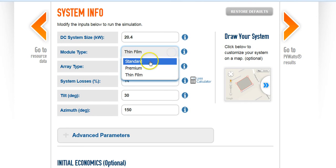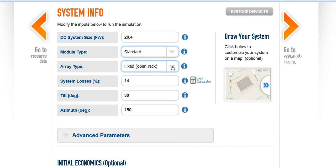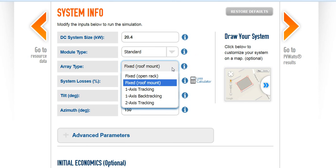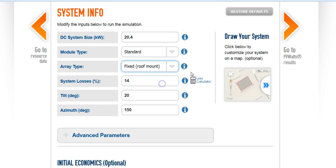Let's go back to our standard — that's what we're using — and how are we mounting this? Is it fixed open rack? No, that would be pretty much a ground mount. It's fixed roof mount. There's about a 2% difference in heat loss factor based on whether it's a ground mount or a roof mount. Then of course we have tracking — if you want to do single axis tracking, dual axis tracking, or backtracking, which basically flattens itself out to stop inter-row shading if you had multiple ground mounts. We don't — we have a roof mount, so we're sticking with it.